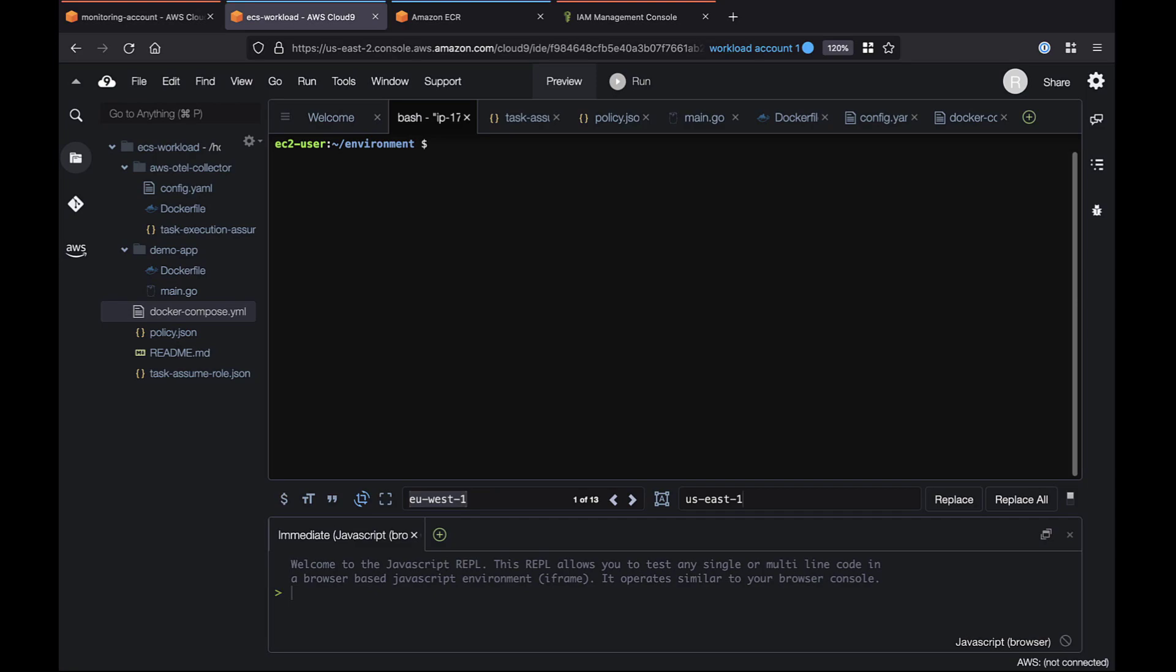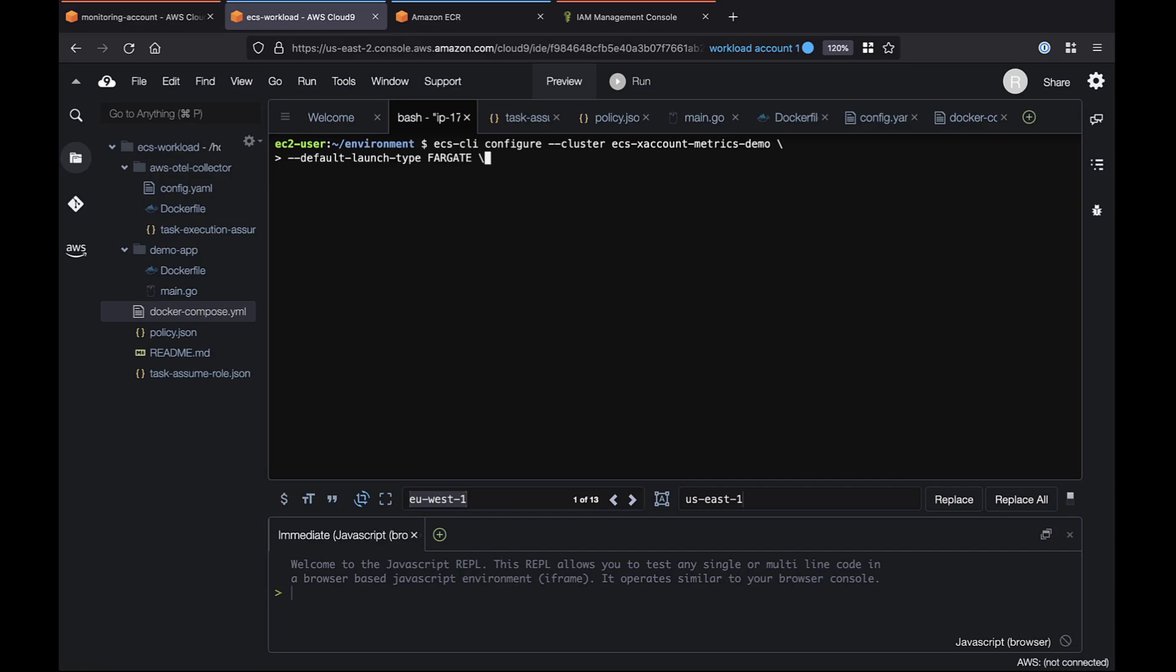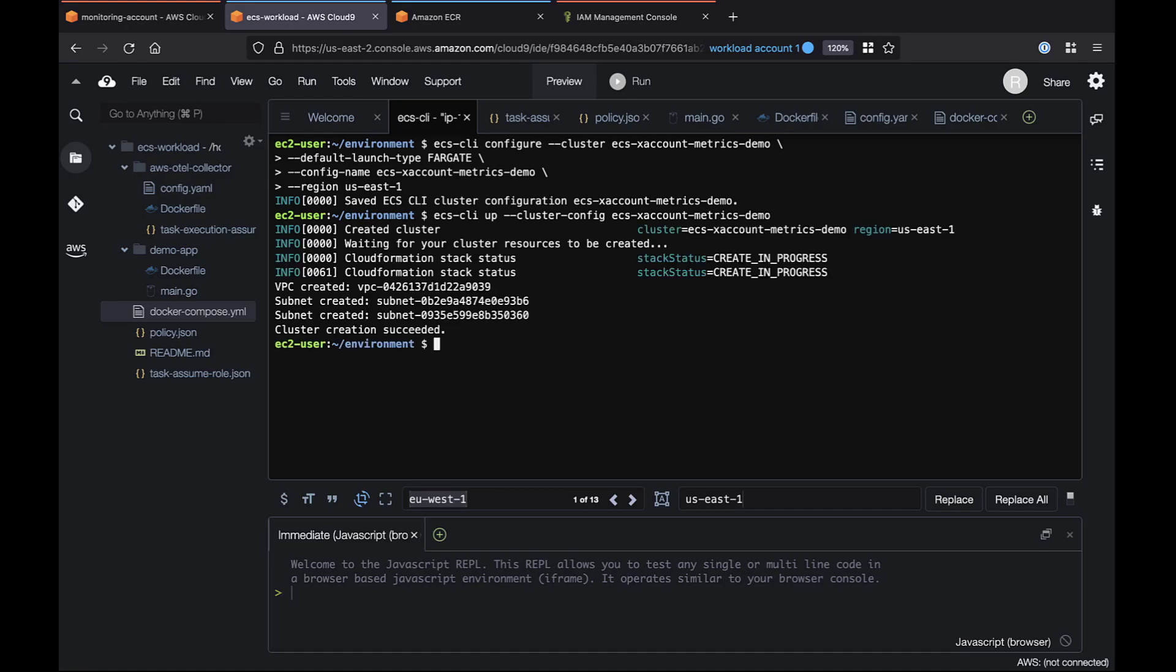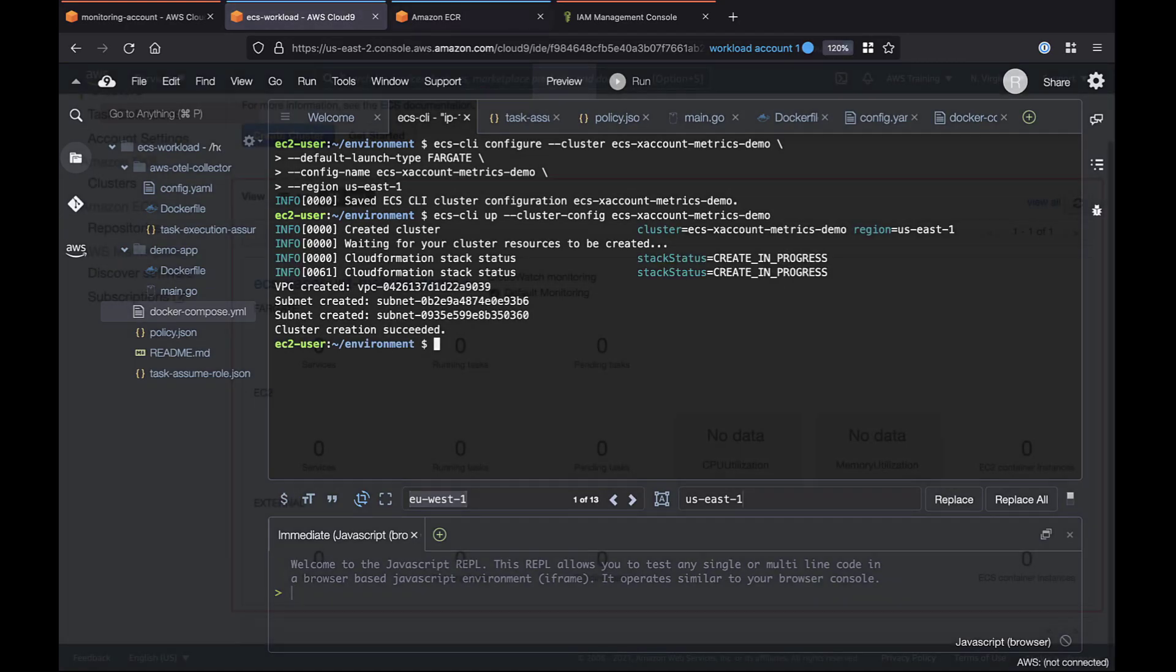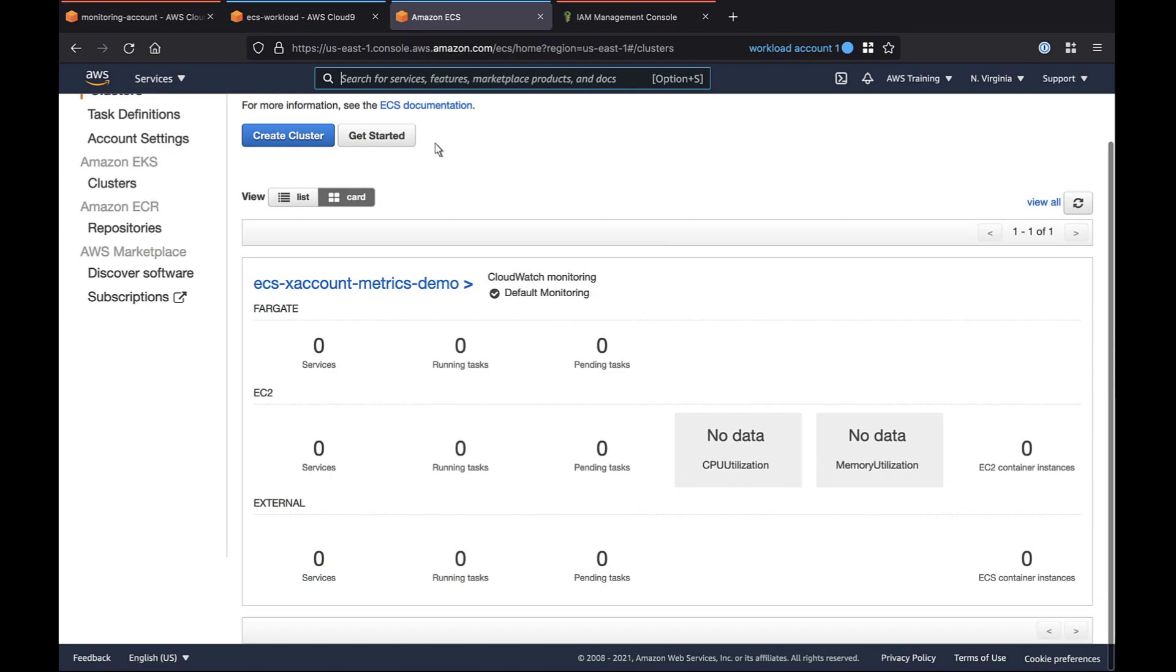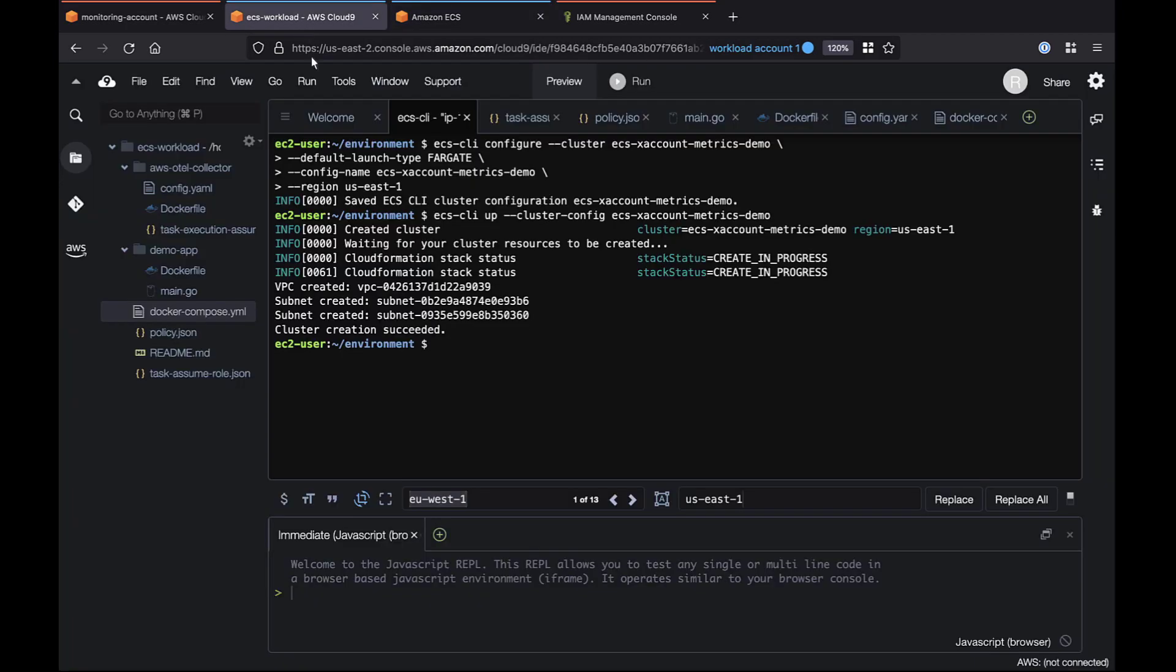Next, we'll create an Amazon ECS cluster hosted on an Amazon Virtual Private Cloud or Amazon VPC in the workload account. We'll use the Amazon ECS CLI to natively integrate with our Docker files and launch it with AWS Fargate, a completely managed container environment. Let's name the configuration and specify the region. Using the ECS CLI UP command, let's create the cluster. Let's view the cluster in the Amazon ECS console. Now we'll apply two security groups to the VPC.